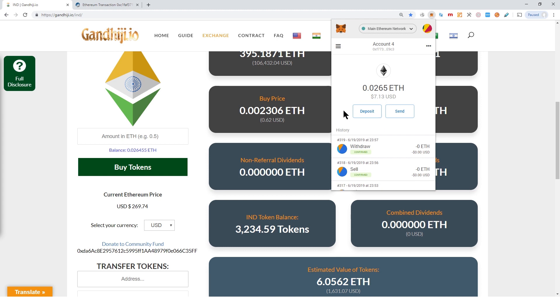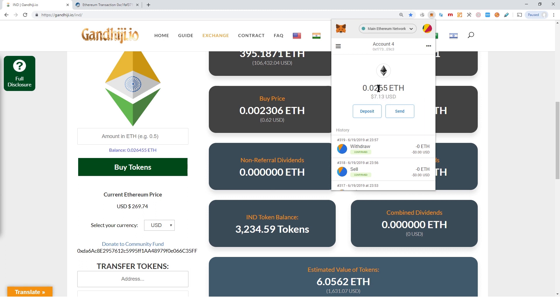There you go — you can see the Ethereum has now left our combined dividends and is in our MetaMask wallet, and we can send or exchange it wherever we like. That's it for this video, guys.